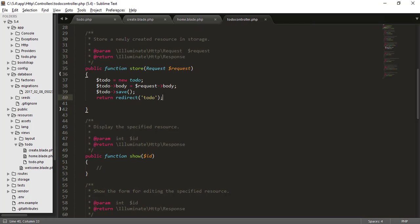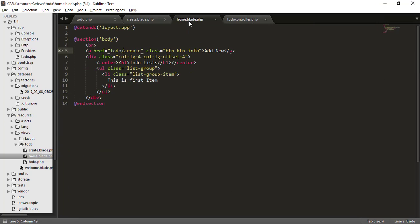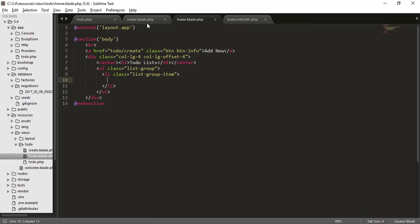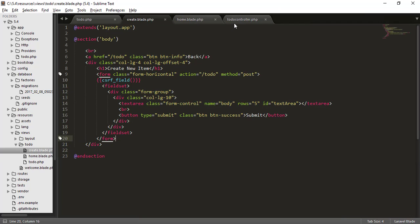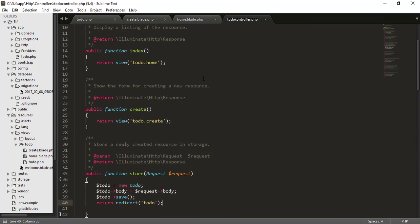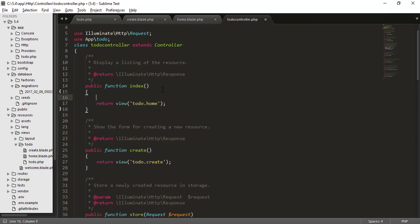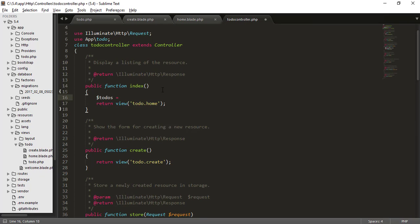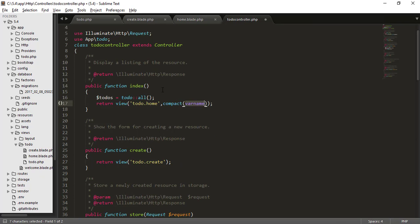I'll delete the hard-coded item and there's nothing shown. To get data from the database, go to the to-do controller's index function and write: $todos = Todo::all(). Then pass this data to the view using the compact() function.